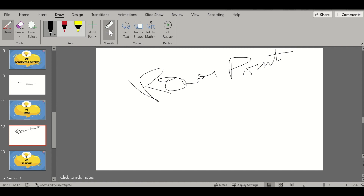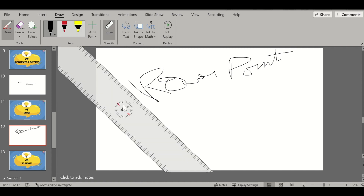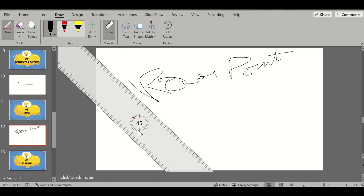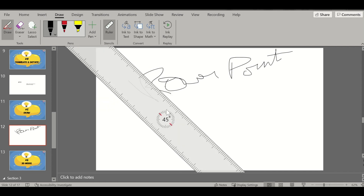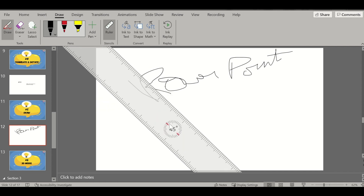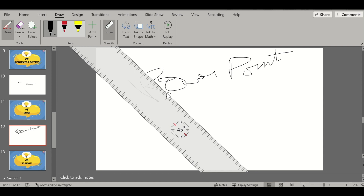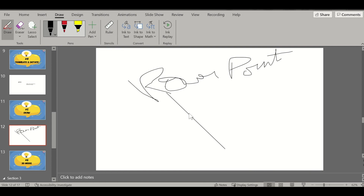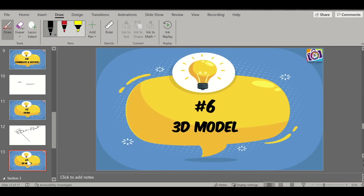Draw also has an option for inserting a Ruler. You can rotate the ruler, place it wherever you want, and draw a straight line using it. After removing the ruler, the line remains. So this is another feature you can use for writing handwritten text and drawing lines and shapes.